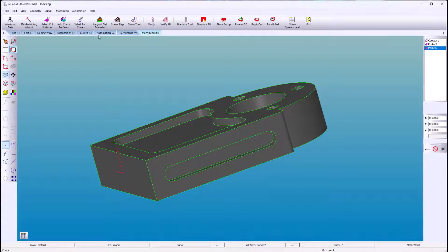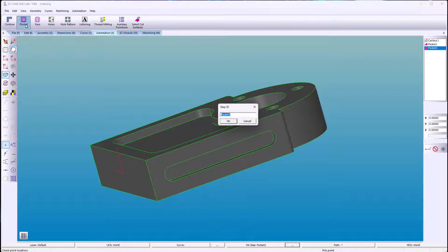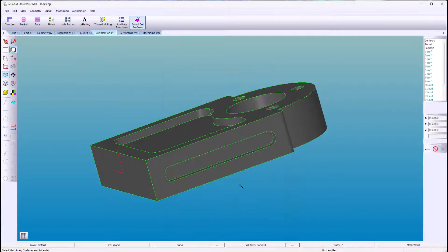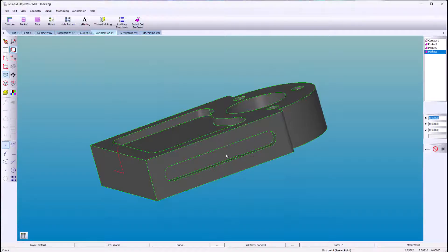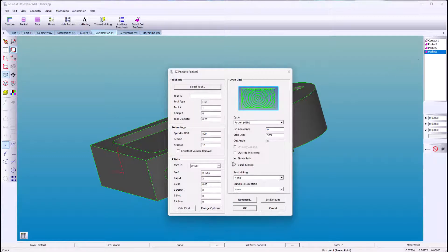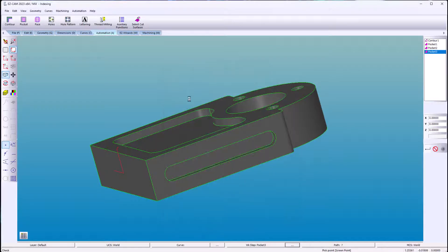Now for the slot. Again, make sure your Z surface is correct. This is from the center to the edge.